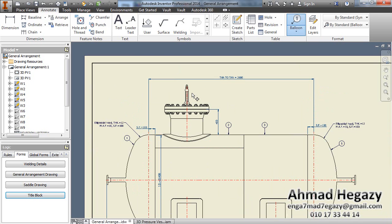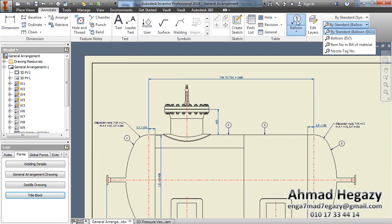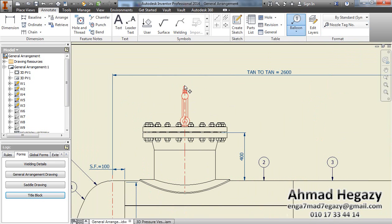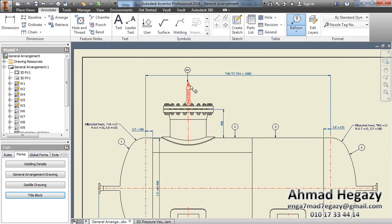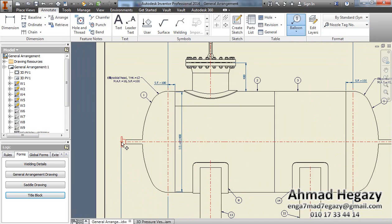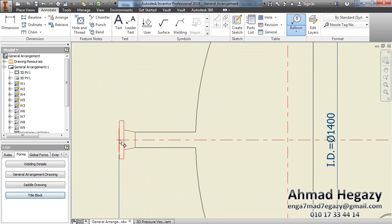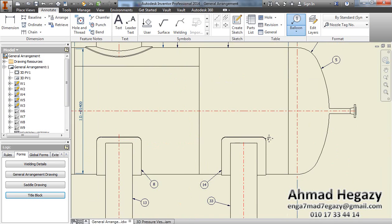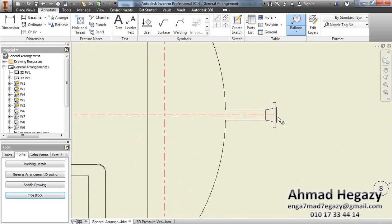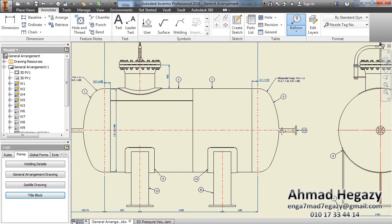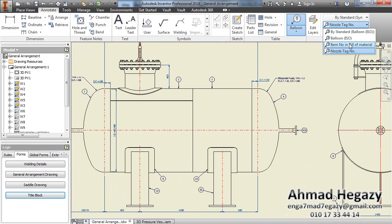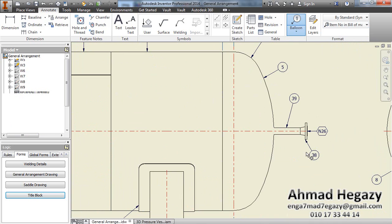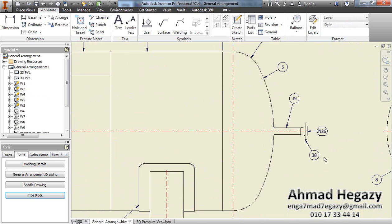After selecting balance we will go to nozzle tag number. From here we will add the tag number of the nozzle, the tag number for this nozzle. If we need to add the item number for this nozzle in the bill of material, we will select it, and this number is that item number.